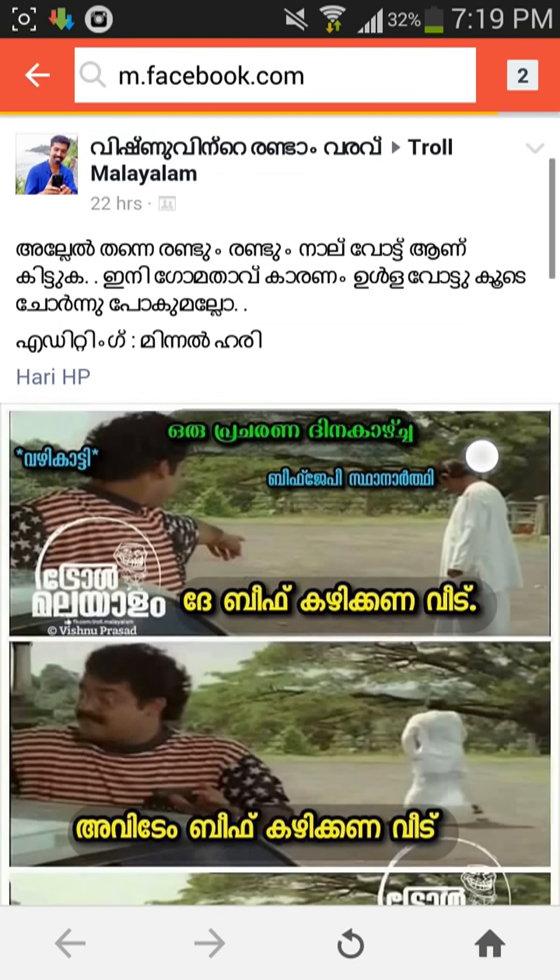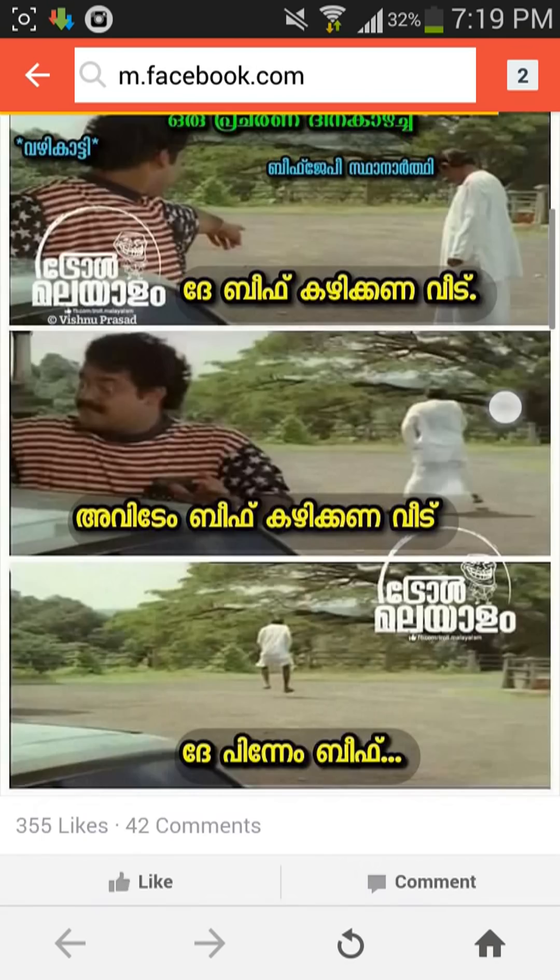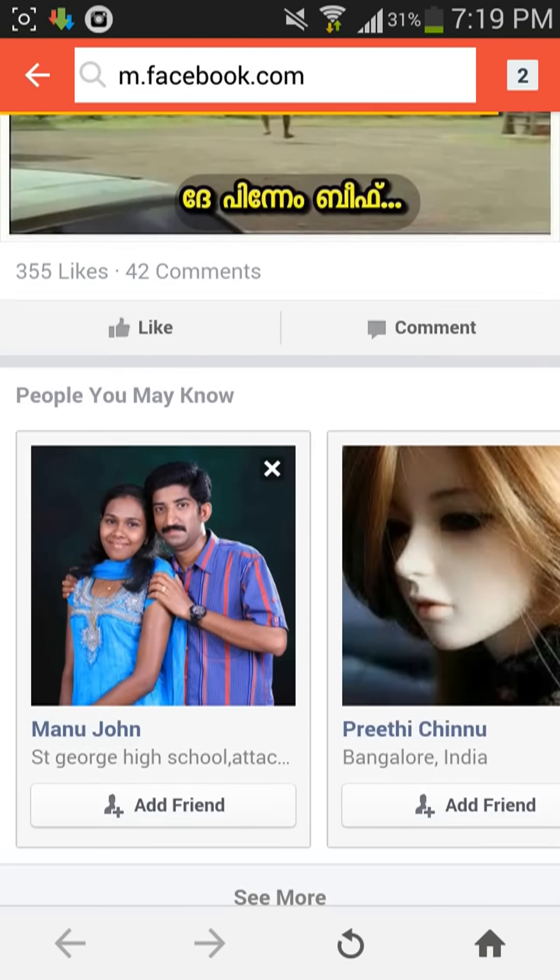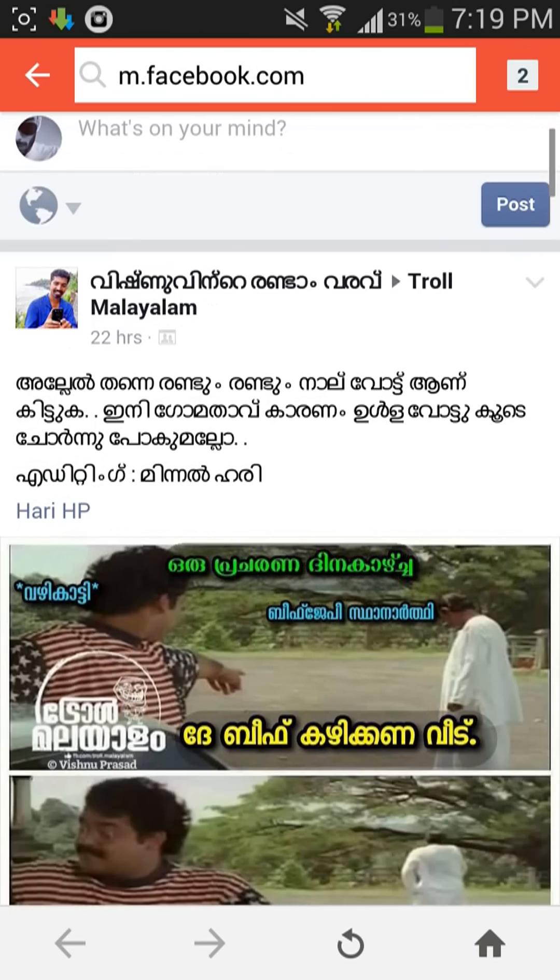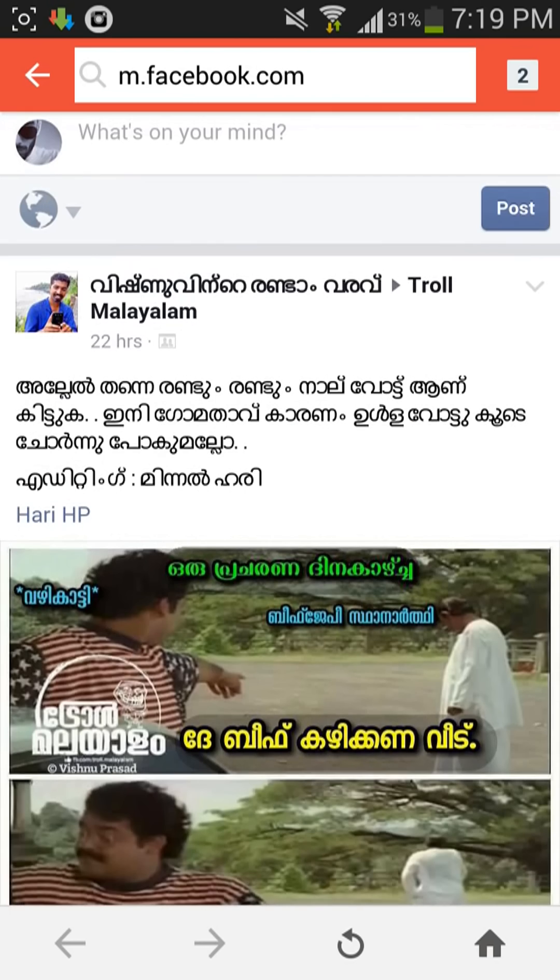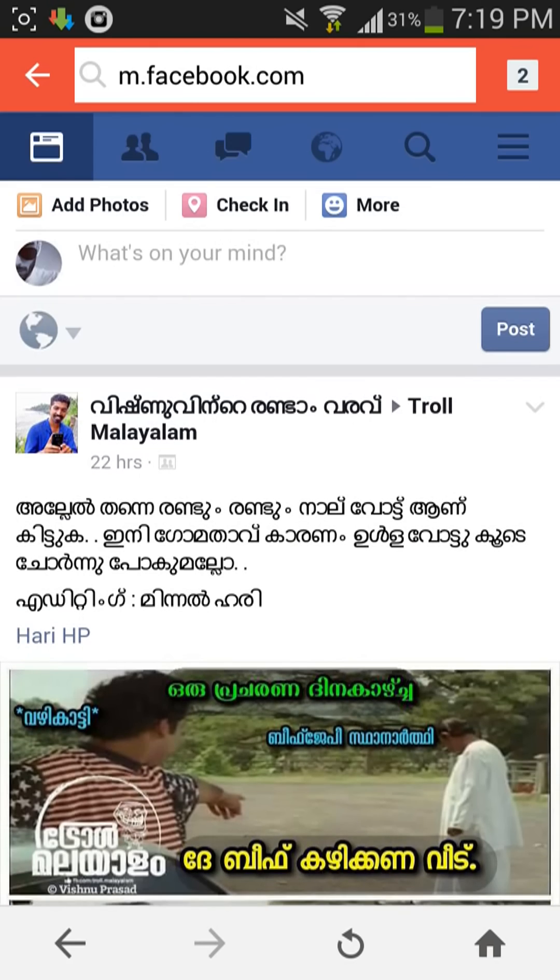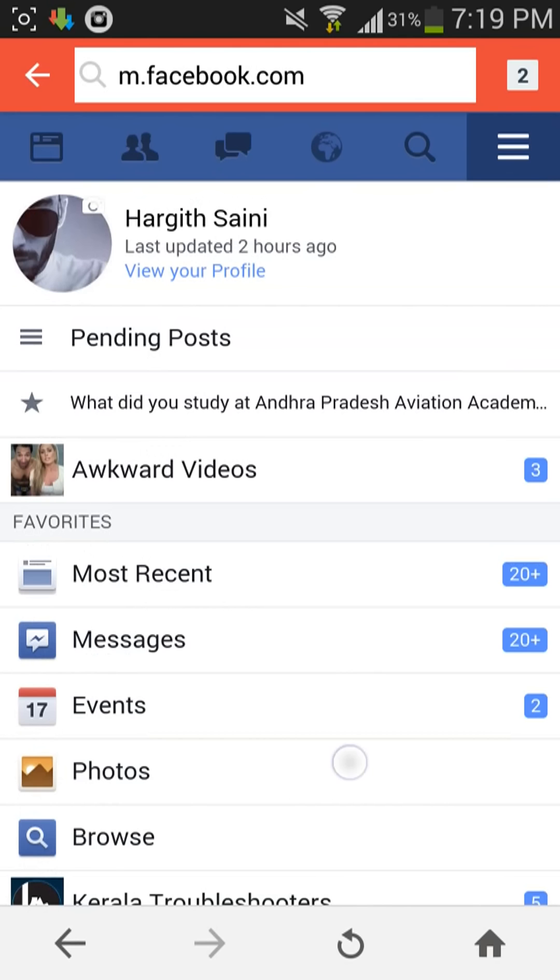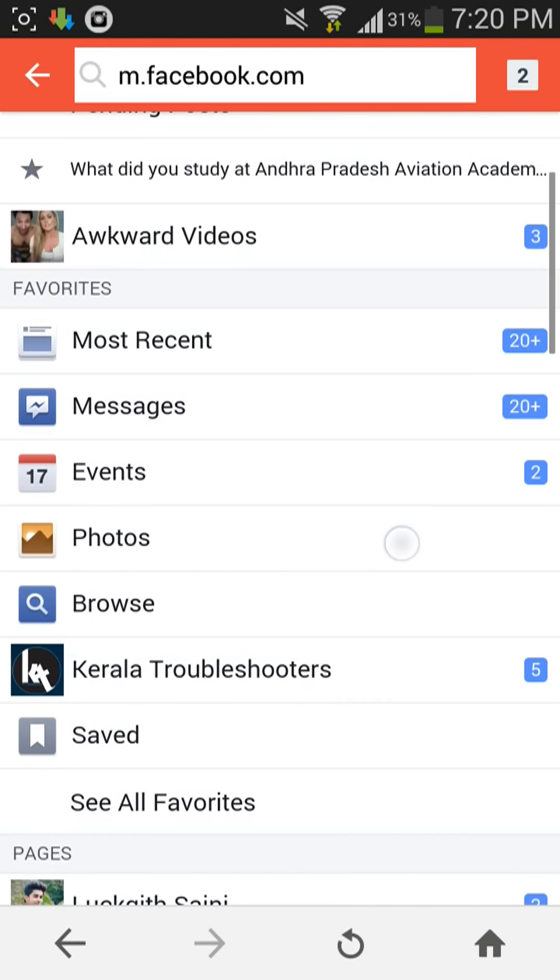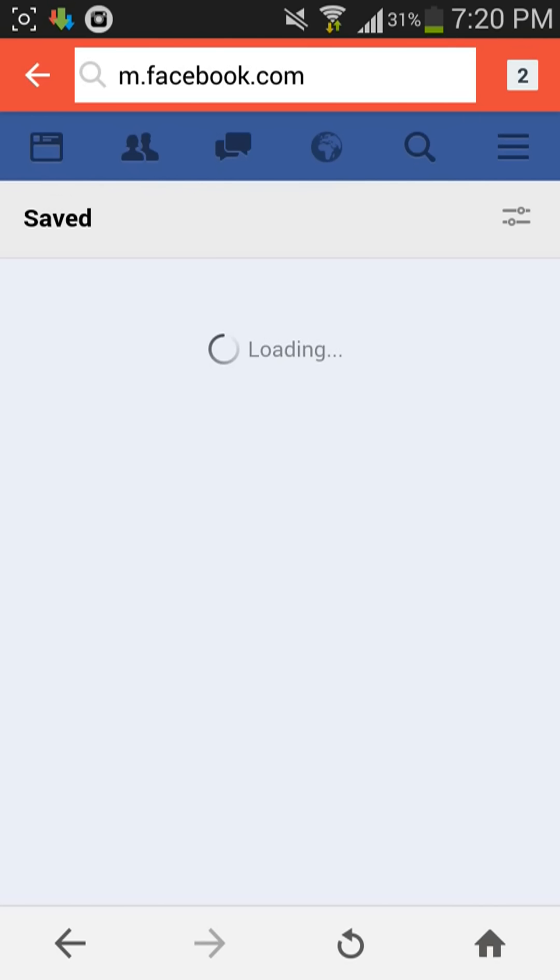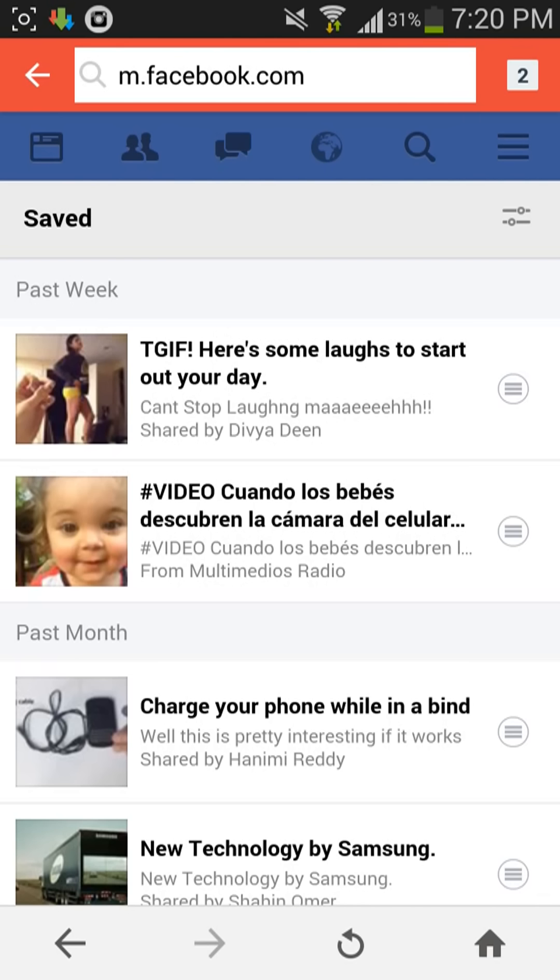And search for a video, or else I have already saved some videos here. I am going to save this and open it from here.